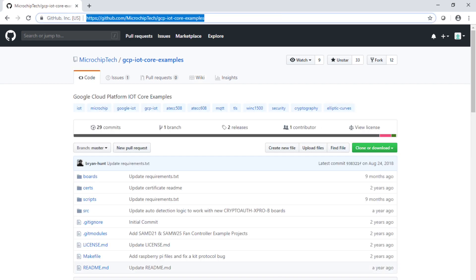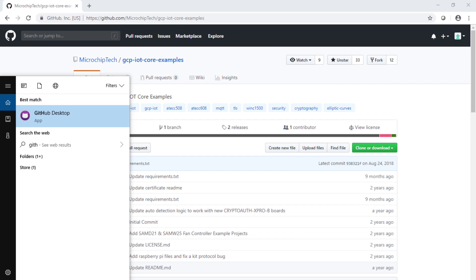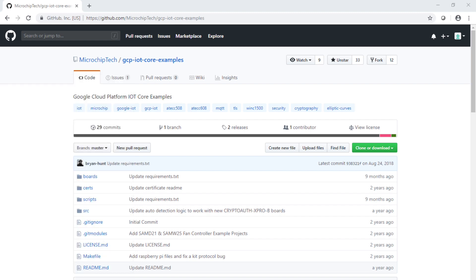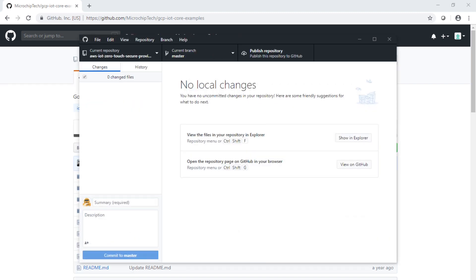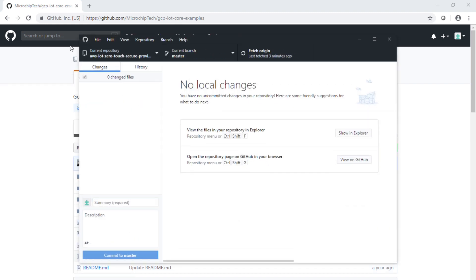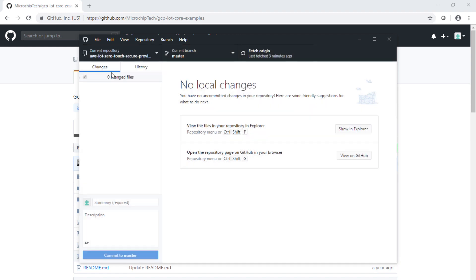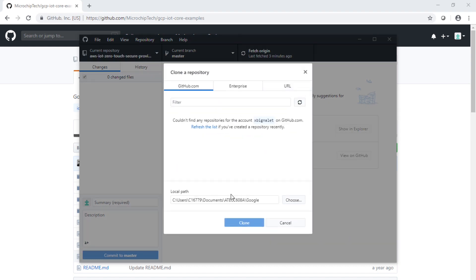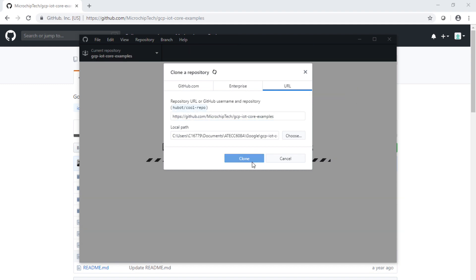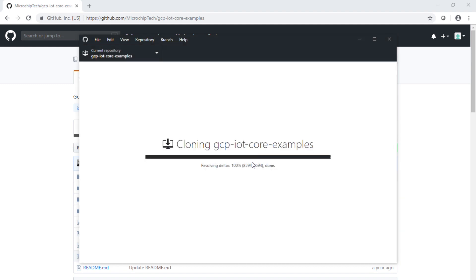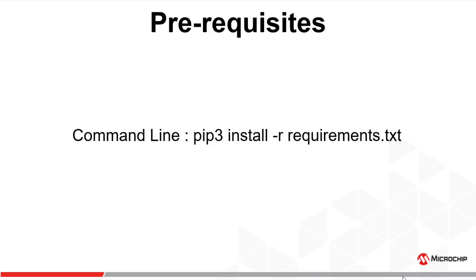Now we're going to copy the URL and launch the GitHub app on our desktop. Once GitHub app is launched, we're going to clone the repo, choose the folder, go to URL, and paste the URL to start the clone. The clone is now complete.